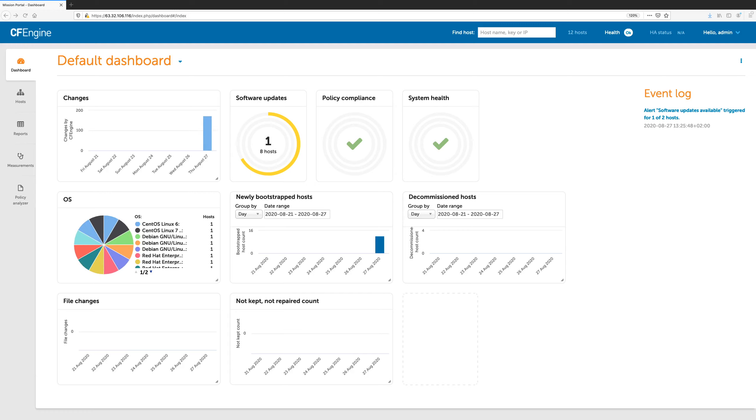In this video, we will introduce the new compliance reports in Mission Portal. Compliance reports allow you to create custom, high-level reports based on company or regulatory requirements.